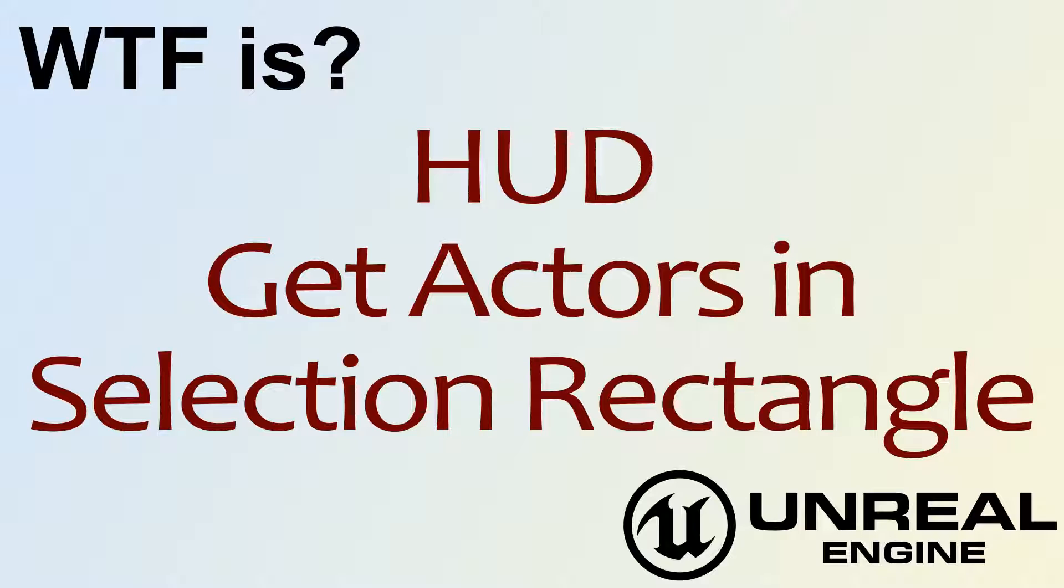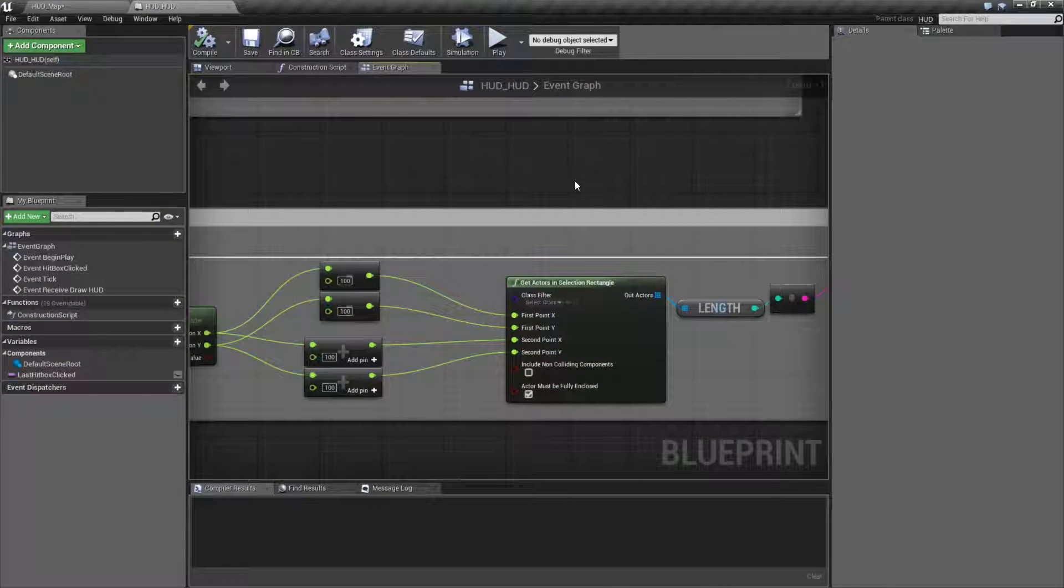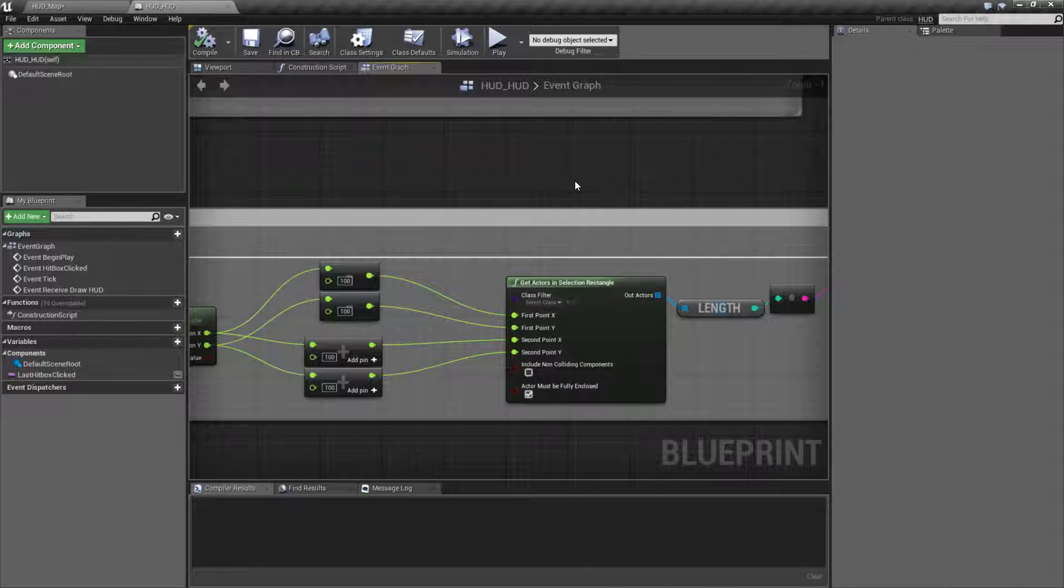The Get Actors in Selection Rectangle node. We have a very large node here with a very long name, but it's pretty simple.